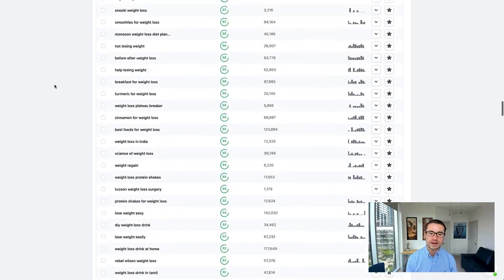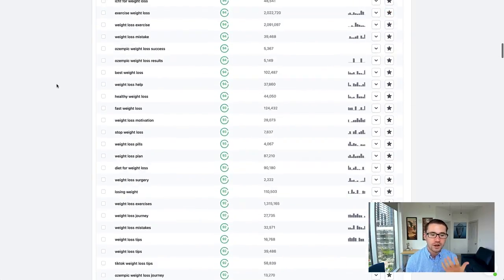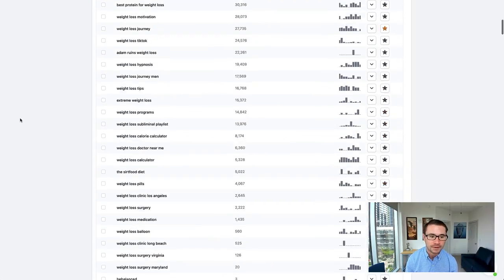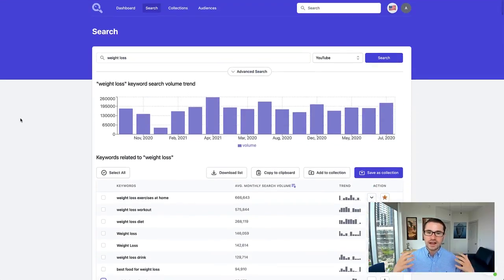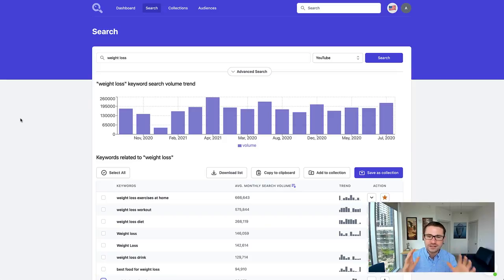They're all ranked by this similarity score. The most similar keywords are going to be up at the top. So let's say you have an ad campaign and you're selling something that has to do with weight loss.